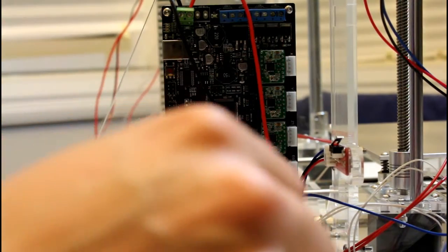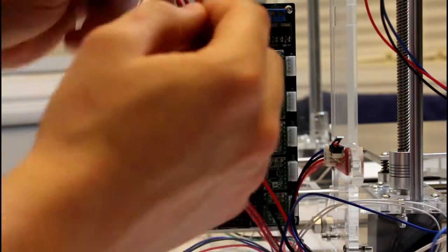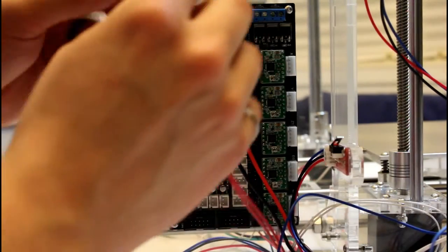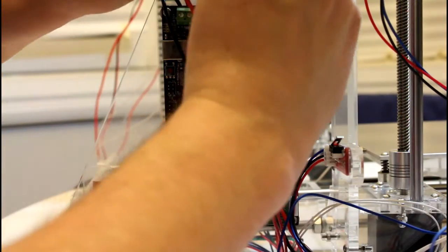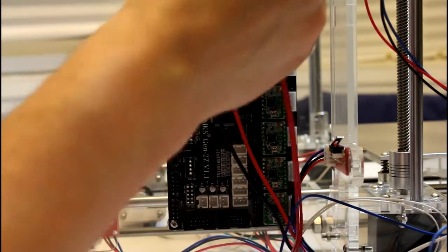Now we'll move on to the heat bed wires. These don't matter which side you put them in. They just go in the next two connectors here and here.